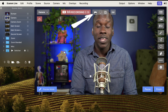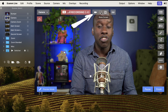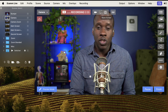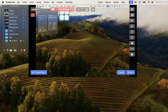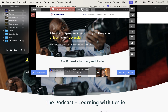Over here, I can select whether I want to show my camera, share my screen, or play a video file. So I can, for example, click on here, and now it's showing my screen. Just to make it a little more interesting, I'm going to bring up my website. And now in the Ecamm window, you can see my website there.